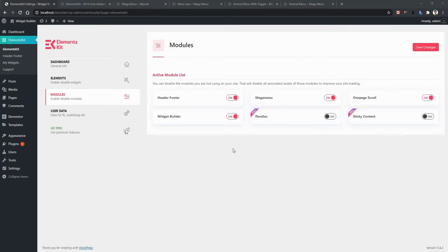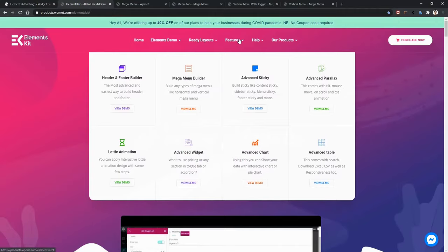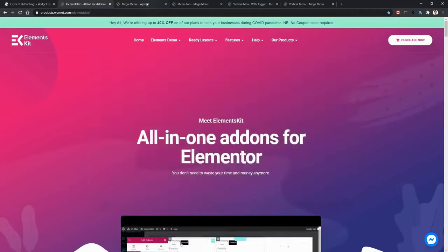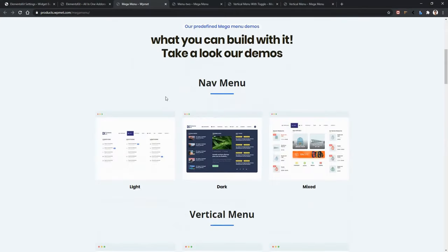Now we're going to learn about Megamenu. But before that, let's see what kind of ready elements ElementsKit provides. To see Megamenu demos, go to the ElementsKit landing page, then Features, Megamenu Builder. Click View Demo and you'll end up on the Megamenu landing page.